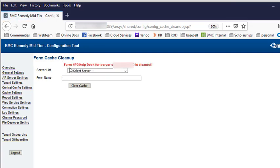Here it tells me that the form HPD helpdesk for server has been cleared.